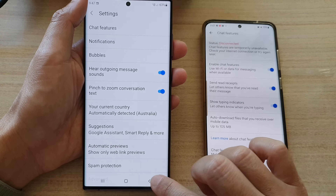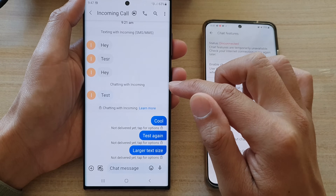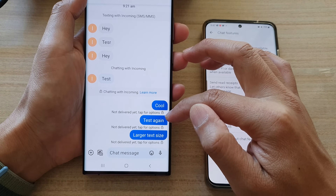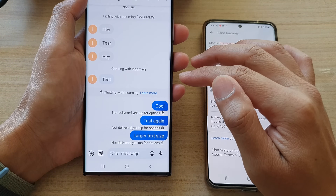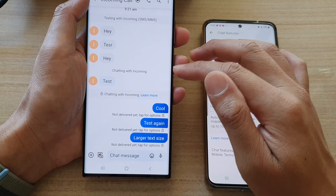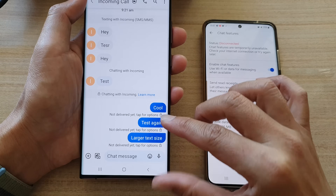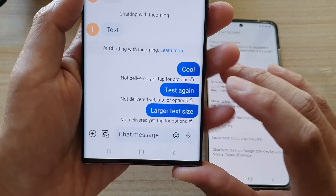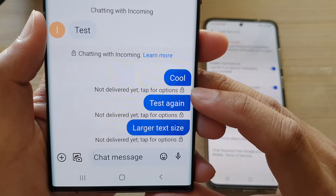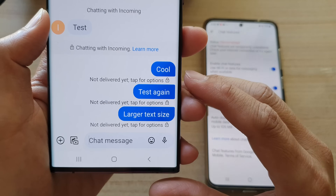Once you have that turned on and you open up a text conversation, you can see there are two background colors. If you are chatting in normal text messages, the background will be light blue. If you are using end-to-end encryption, it will be dark blue, and you will also see a lock icon right next to it to indicate that your messages are encrypted.